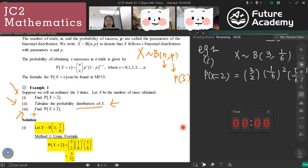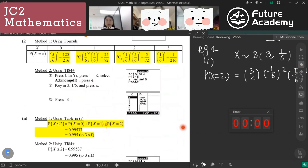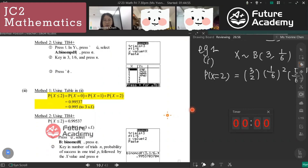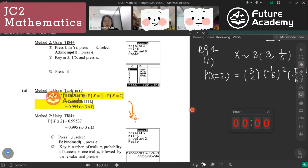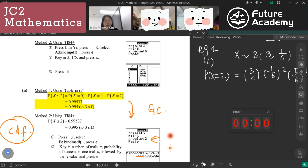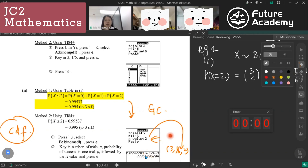For part three — P(X ≤ 2) — we add up probabilities for X = 0, 1, 2 from the table. Using the graphing calculator: enter binomial CDF with trials = 3, success probability = 1/6, and x value = 2. The answer is 0.99537. The cumulative distribution function sums probabilities from 0 up to the specified x value.